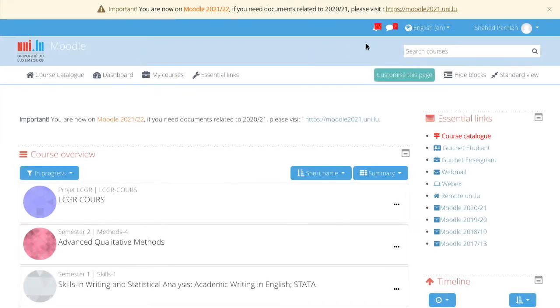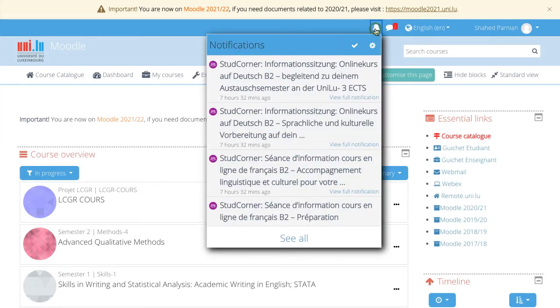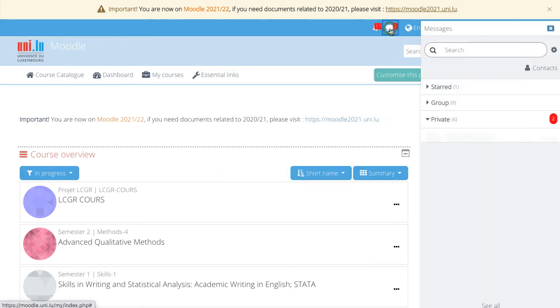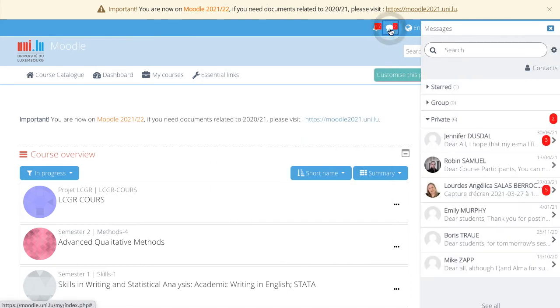The next element are the notifications. The notifications are messages that are sent through a forum. You can also access the messages that are sent to you privately. This is very interesting in case you want to message other users on the platform.